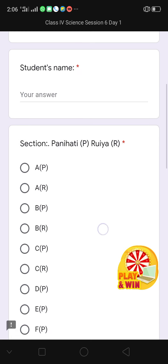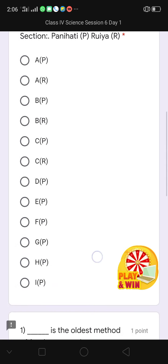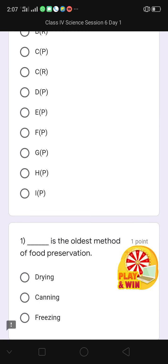Then comes question number 1: dash is the oldest method of food preservation. The correct option is drying. Three options are given: drying, canning, and freezing. I click on the correct option, which is drying.